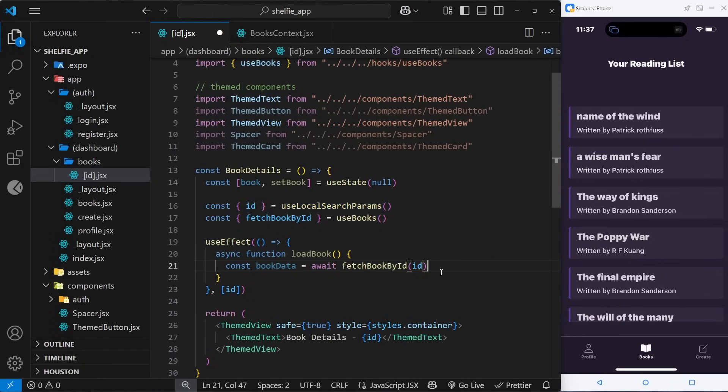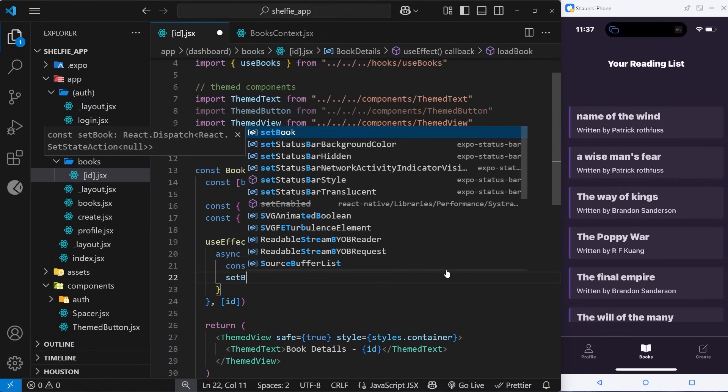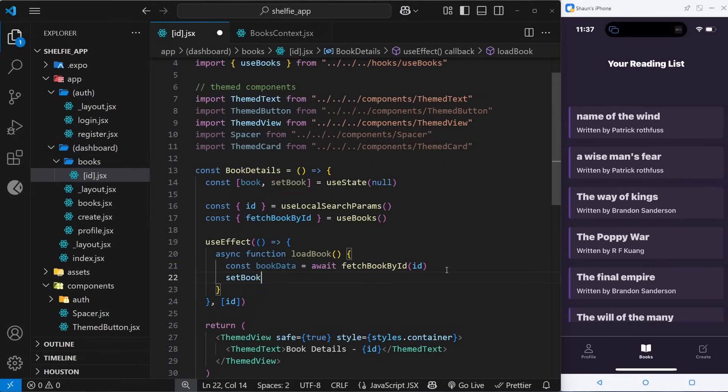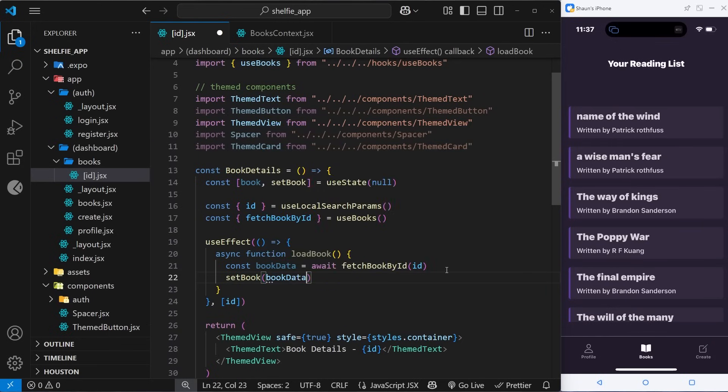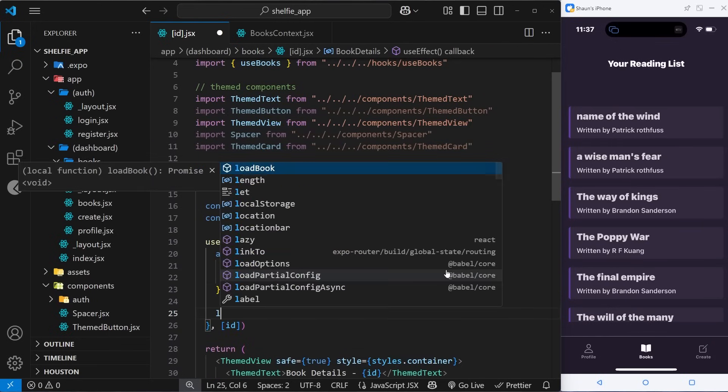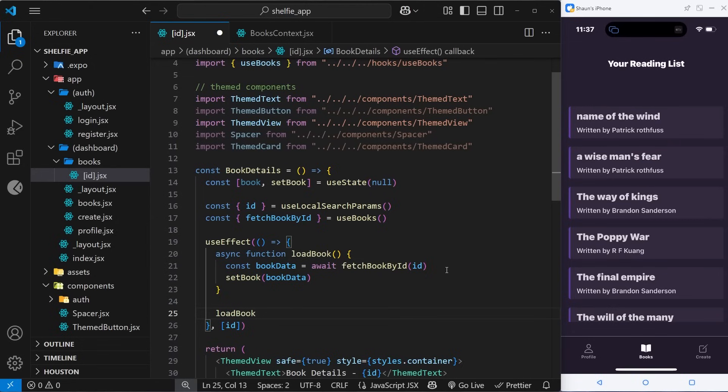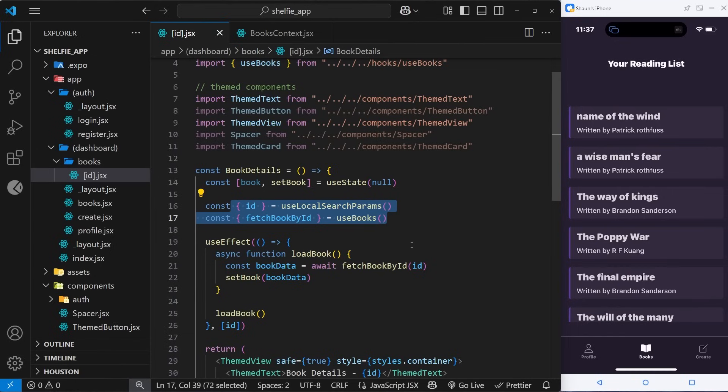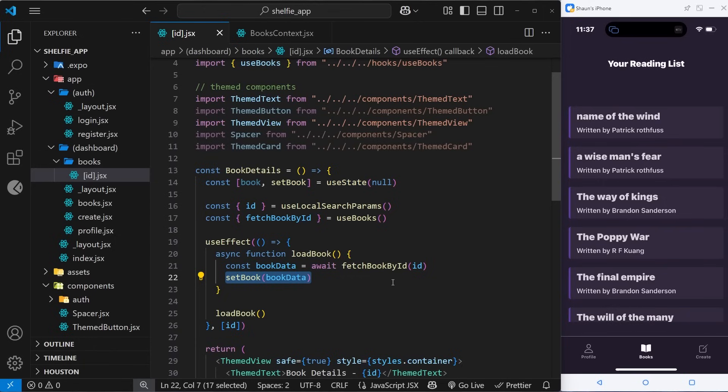Remember, that id comes from the route parameter which we grab up here using the useLocalSearchParams hook we did in the last lesson. Once we have that book data, which is just a book object, we can update the state by saying setBook and then passing in the book data. Then we just need to invoke this function down here so that it gets run when the page first loads. So now when we land on this page, we grab the id from the route, and then we run the useEffect function which gets that book from Appwrite. After that, we update the state to be that book object.